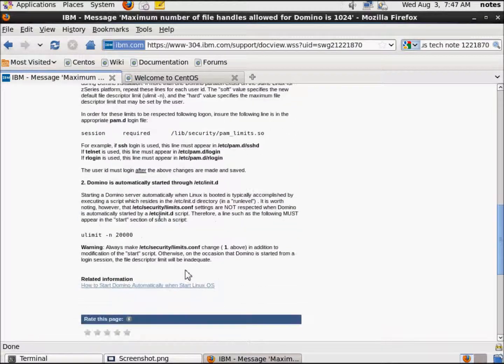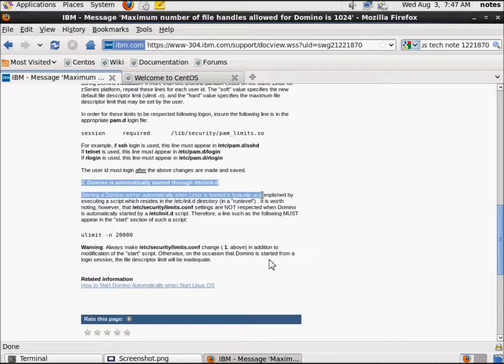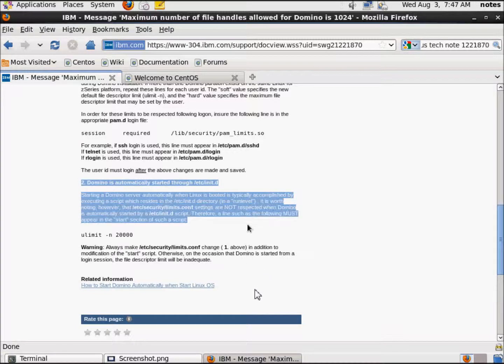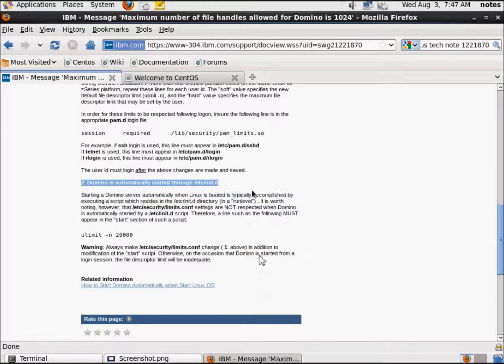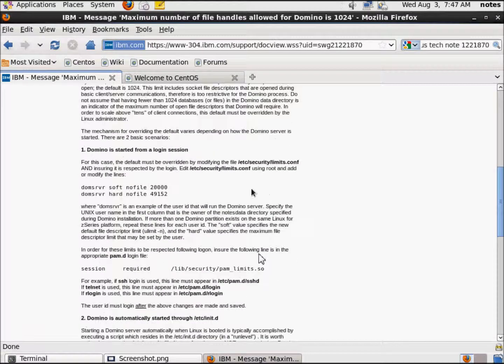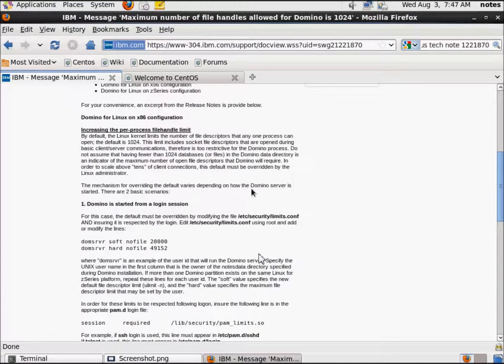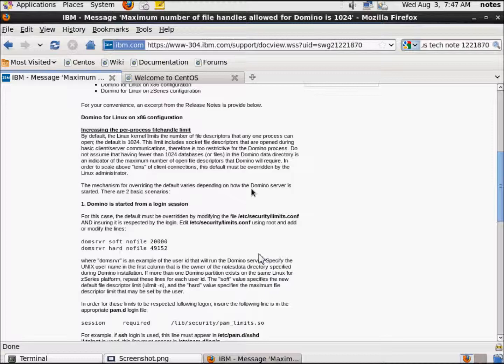And then there's a second, if you're starting it automatically through etc slash initd. What this means is, say you've done some more advanced stuff with your Domino server and you've set up a configuration script so that whenever your Linux server boots, your Domino server automatically signs in, and there's no password, no anything, it's hands-off.